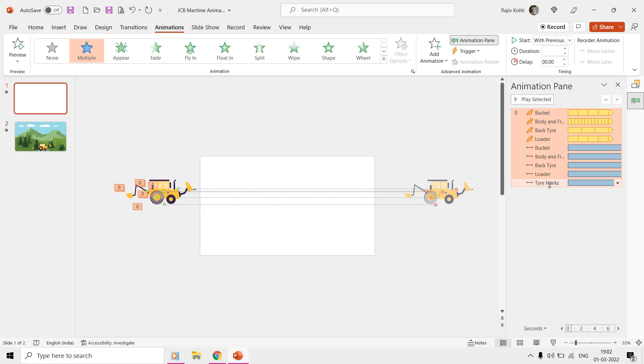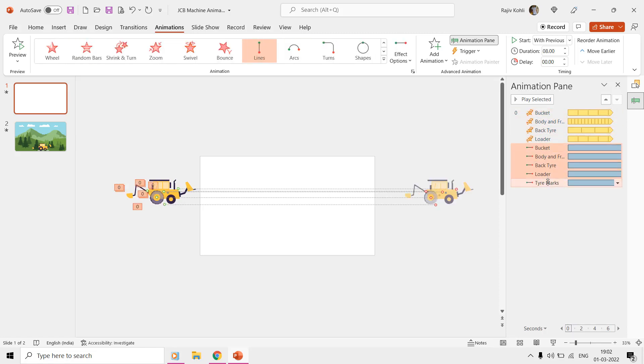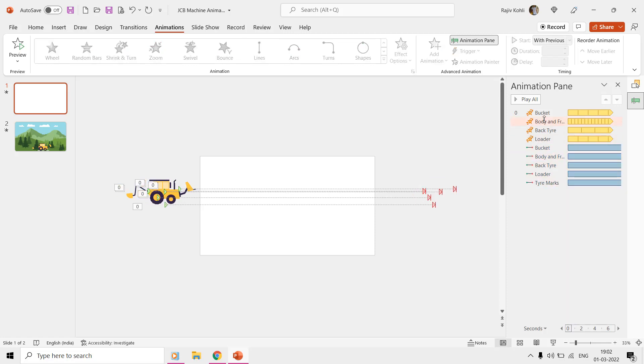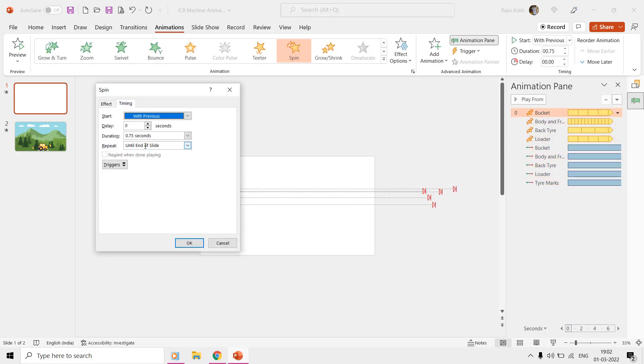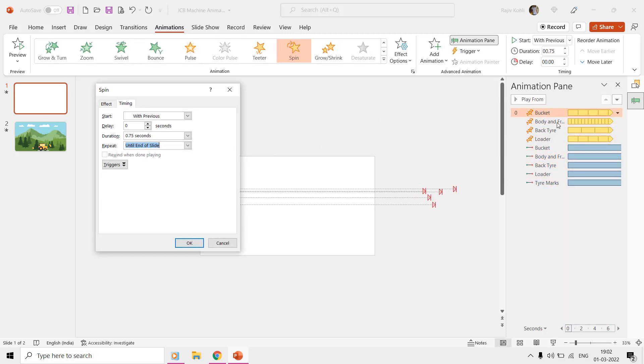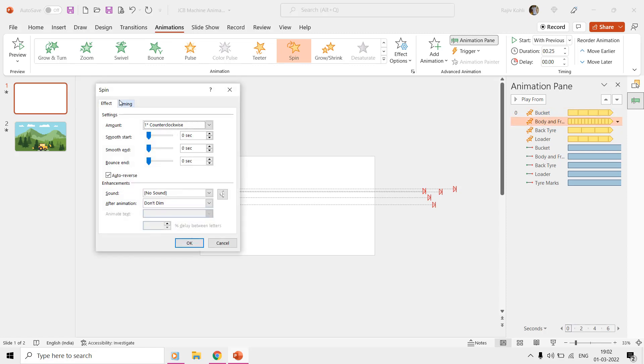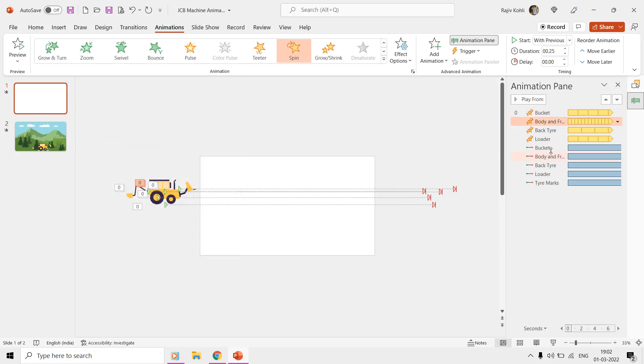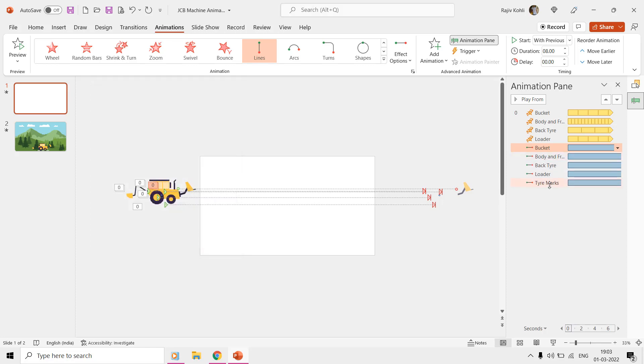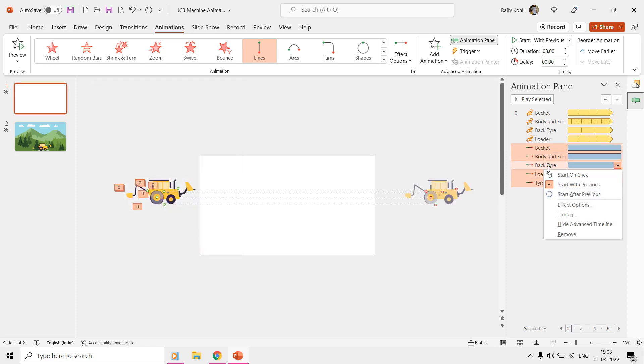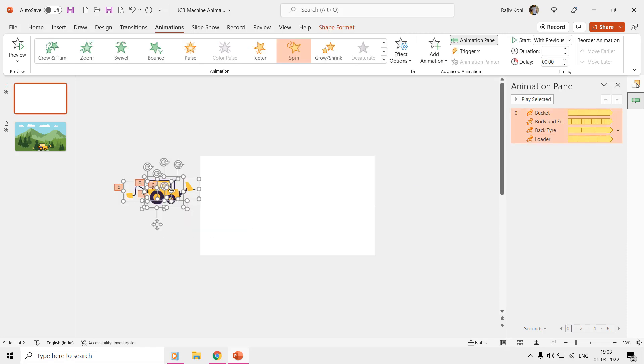We are repeating all the spin effects until the end of the slide, but not repeating the motion paths. If we delete all the motion paths and place the machine in the middle of the slide, then it will continue to spin all the parts but at the same position.